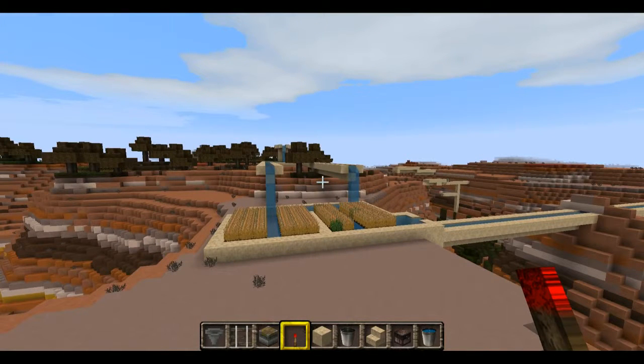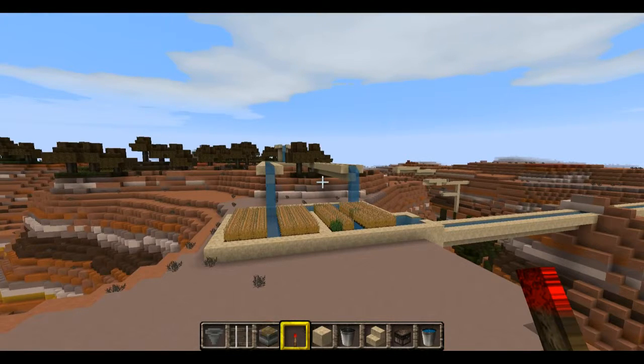I'm Mungo Dark Matter and welcome to Dark Matters. Today on Dark Matters I'm going to show you how to make aqueducts in Minecraft.